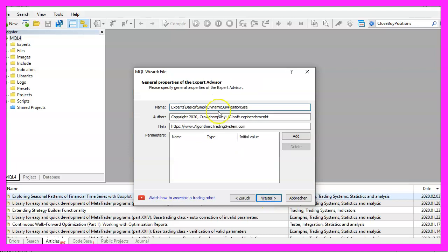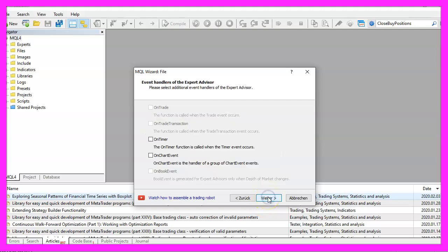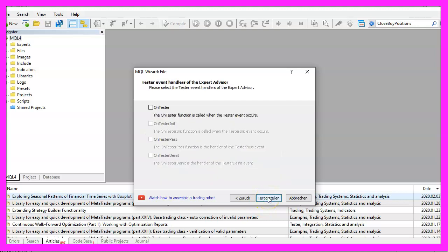I will call this file simple dynamic buy position size, click on continue, continue and finish.